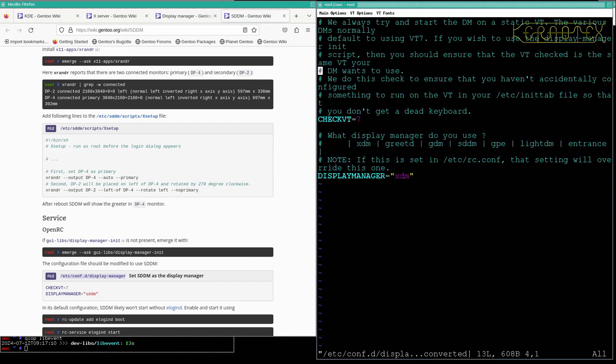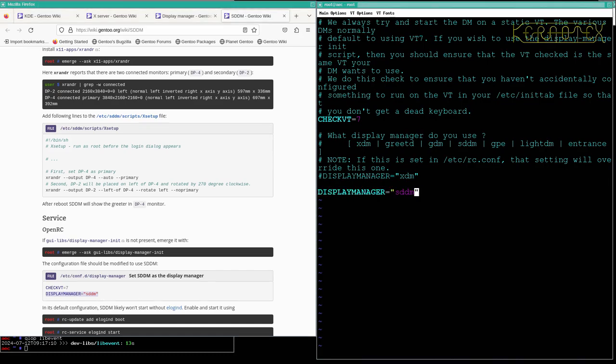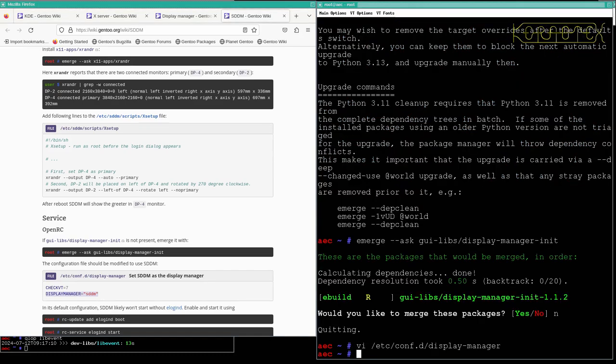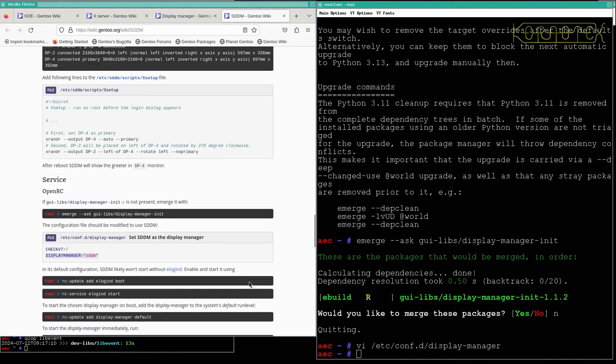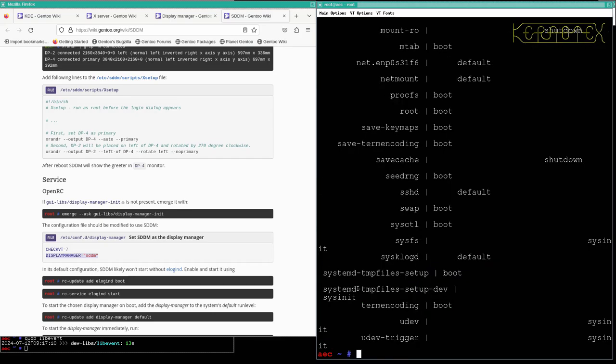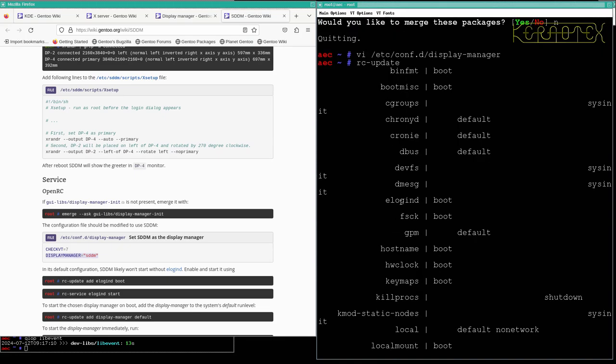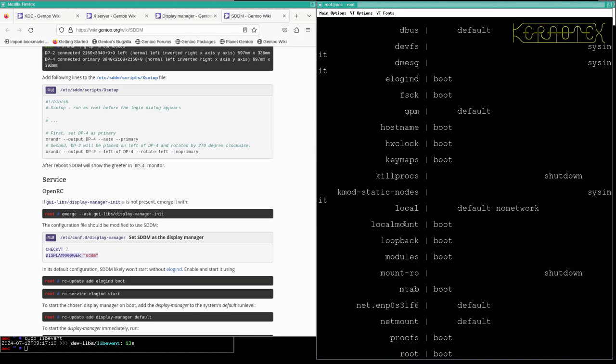So at the moment it defaults to xdm. I'm just going to add in, we've got that check vt equals seven, so I'm just going to put in display manager equals SDDM and save that. Elogind should be already in rc boot. RC update to start at the boot level. Elogind, there it is, there to start at the boot level. So that's fine. It's already running.